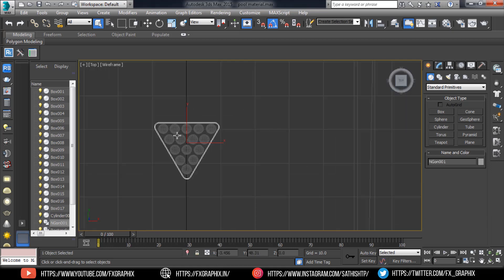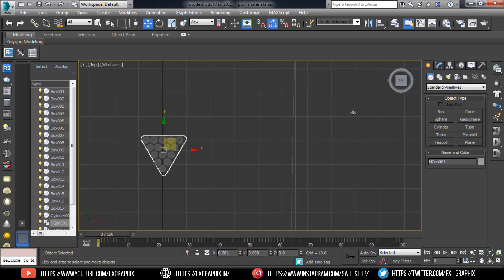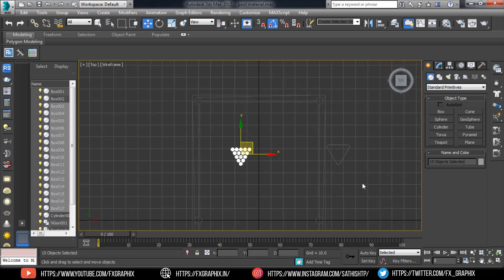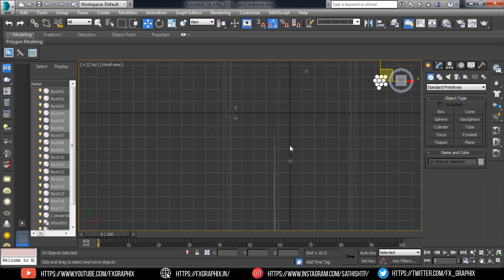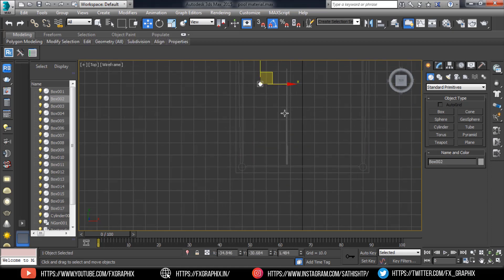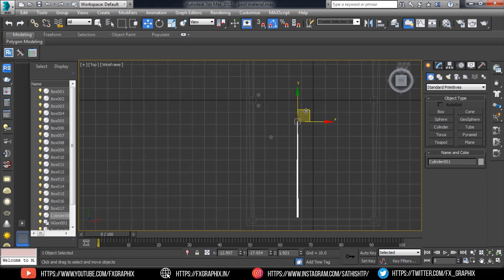Set the balls where you want. Then set the cue stick.